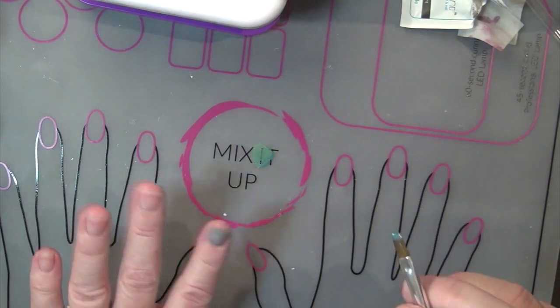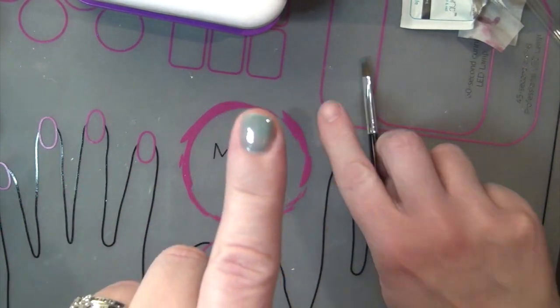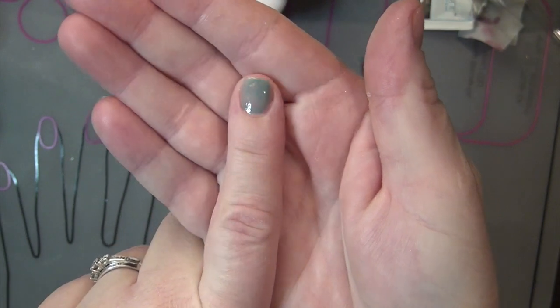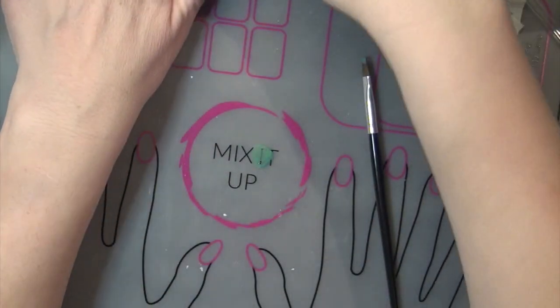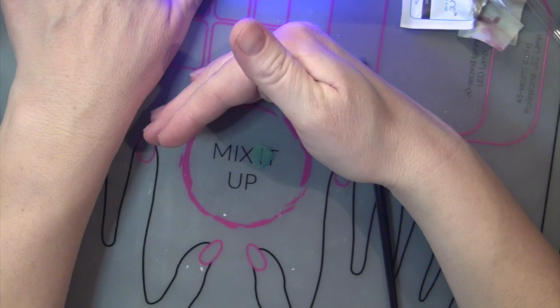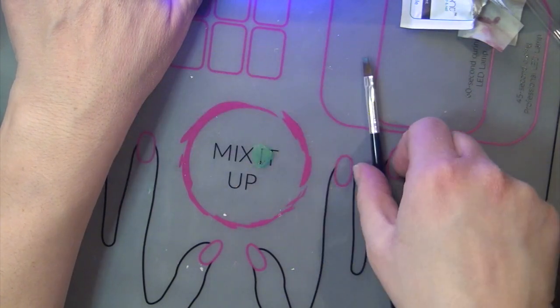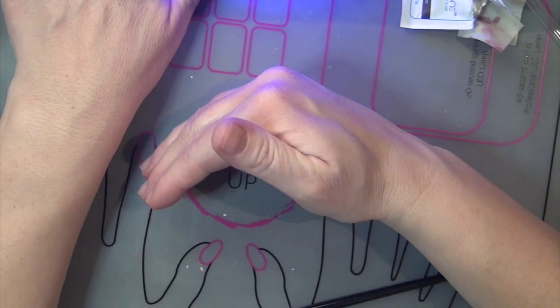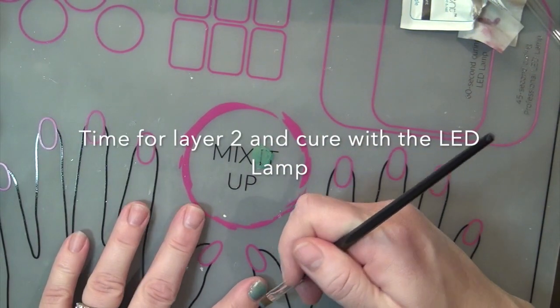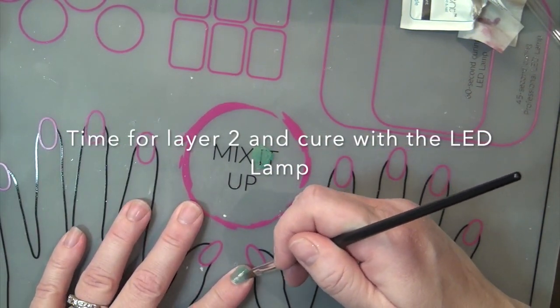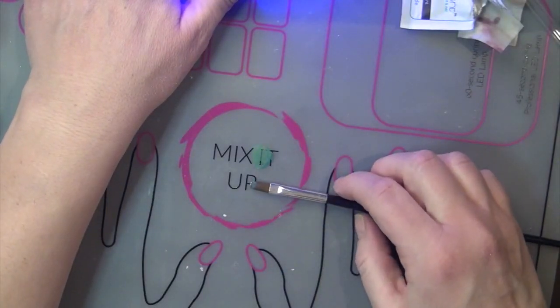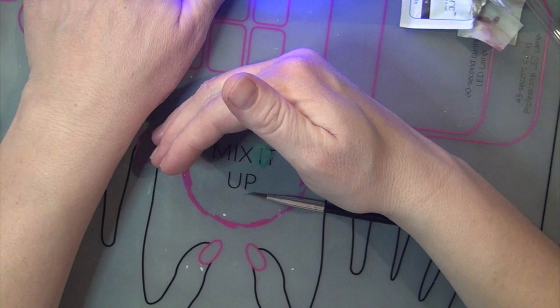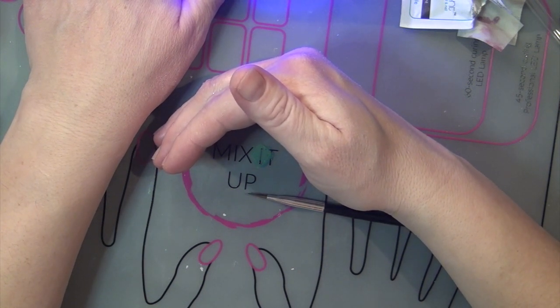Alright, and again you want to do really thin layers. So there is coat one. I'm going to cure it off camera. You can always protect your color too by doing this. Also your brush you want to keep out of the light. And I think I'm just going to do two coats on that. Because I like that.